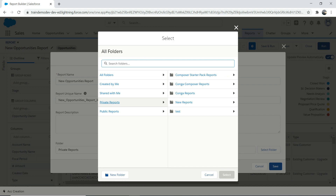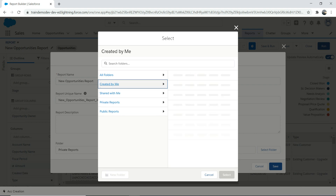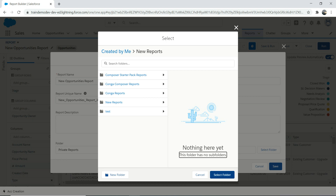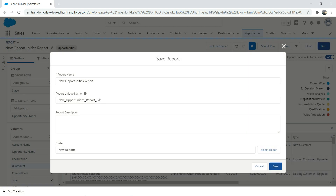Now I'm going to save the report. When saving, you can choose which folder to save it to. I'll use the new folder I created — 'New Reports'. It's good practice to use folders when you have different kinds of reports so you can keep everything neat and tidy in one place.